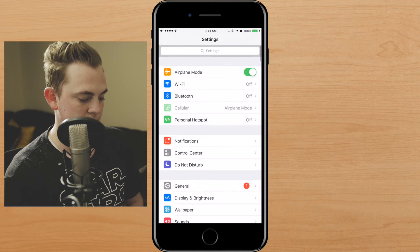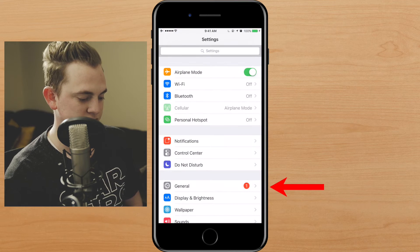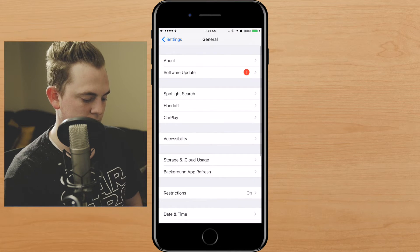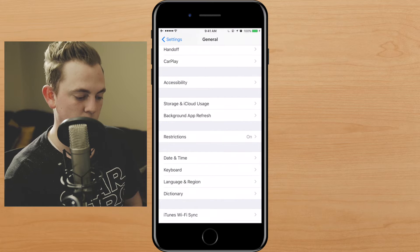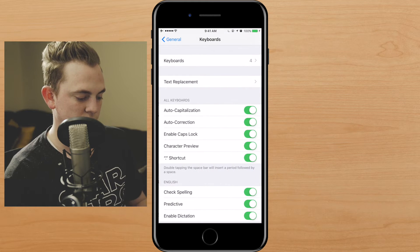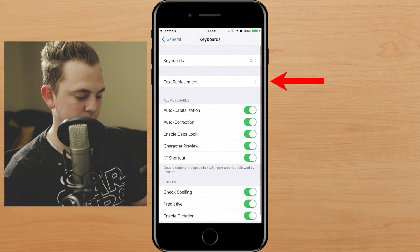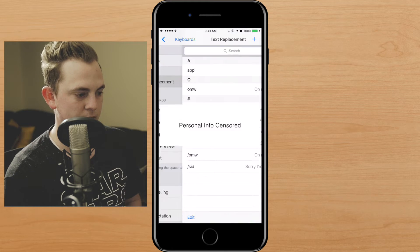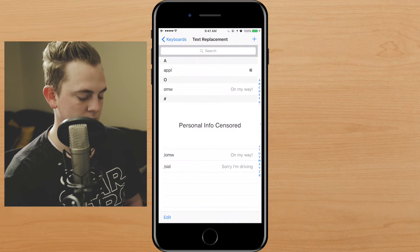First off, what you're going to do is go ahead and tap on Settings. Once we've got that open, select General, scroll down and tap on Keyboard. Once you're on there, you're just going to tap Text Replacement. This is where all the magic happens.